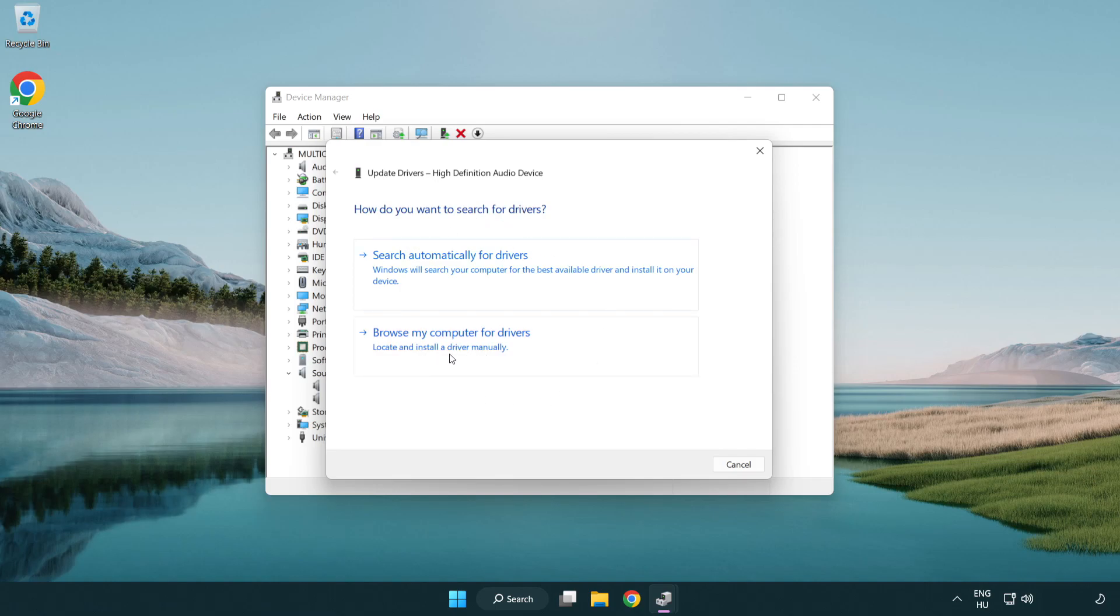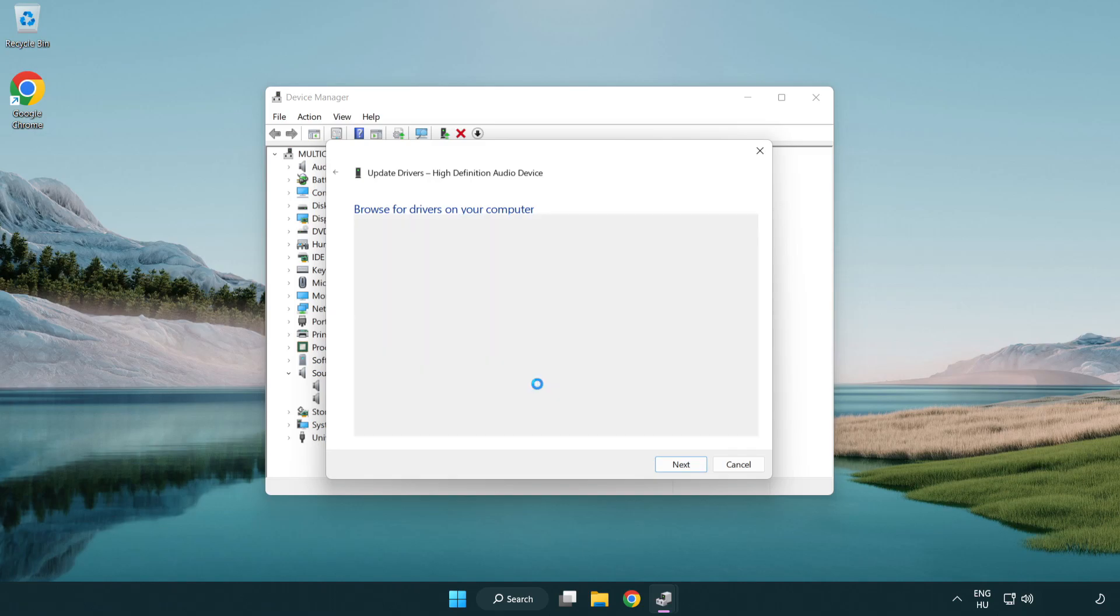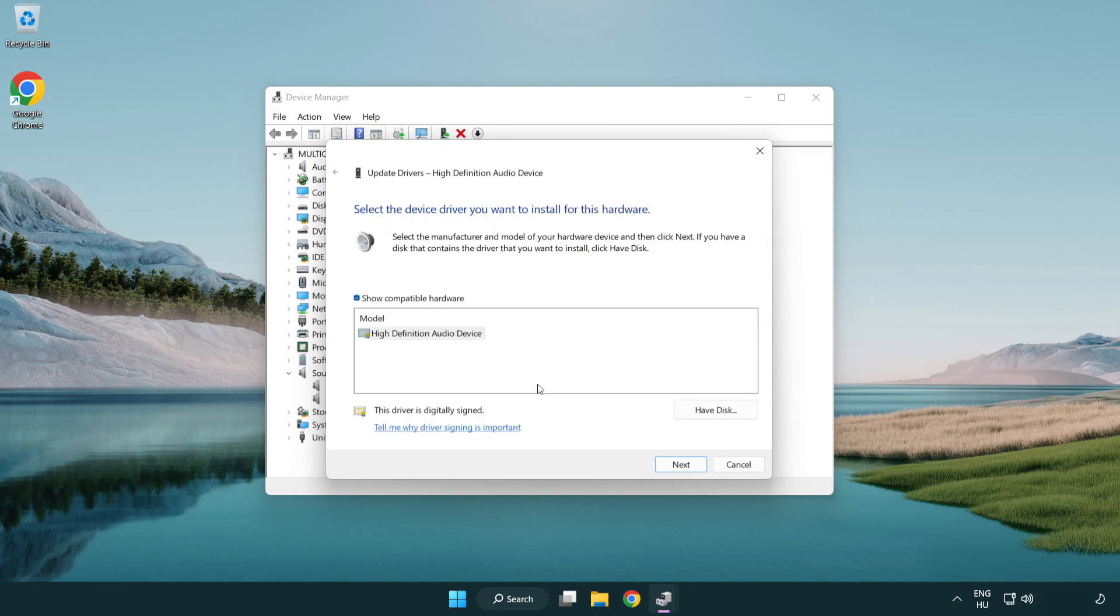Click browse my computer for drivers. Let me pick from a list of available drivers on my computer. Click your used audio device and click next.